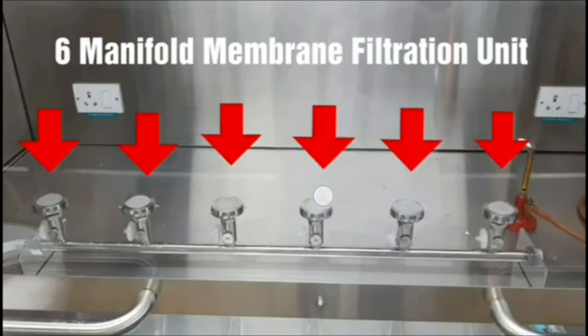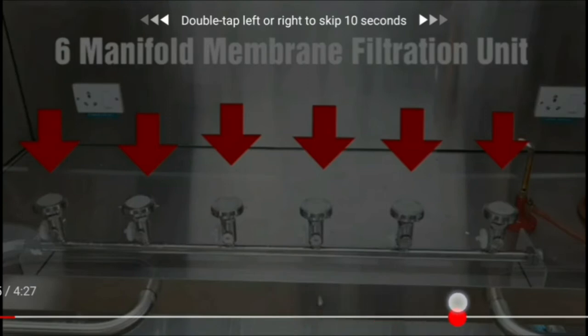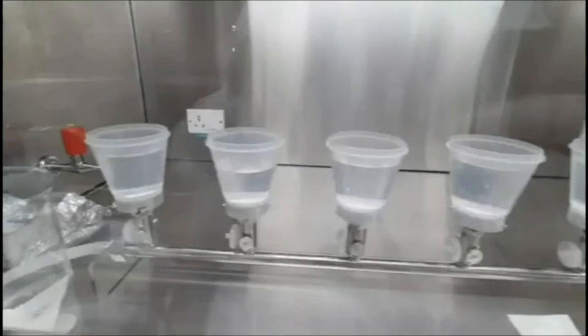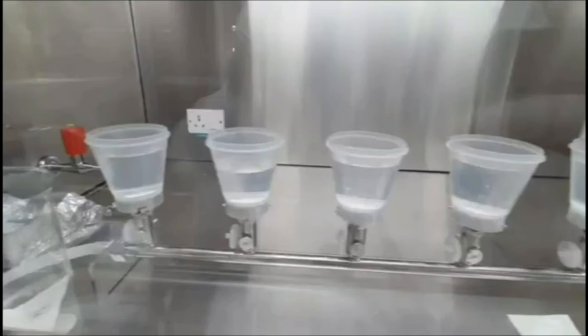These are the filter bases on which we have to place our membrane filter. After that we have to put the sample holder onto it. So at first we put the membrane filter onto the filter base, then add the sample holder, then add the liquid sample onto the sample holder. Then we switch on the vacuum pump, which creates suction by which the liquid sample is filtered through the membrane filter.